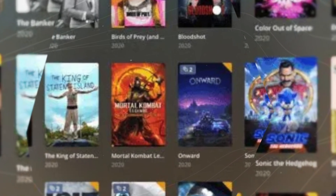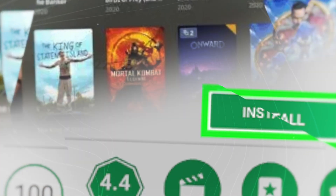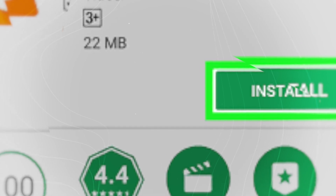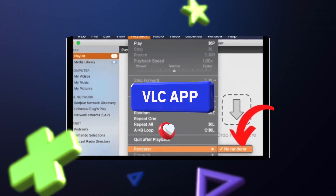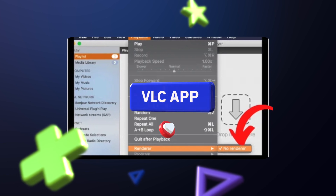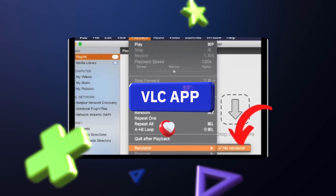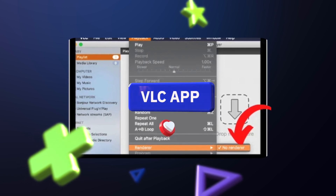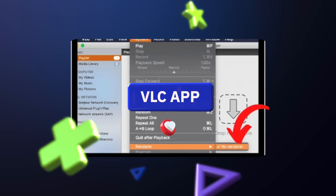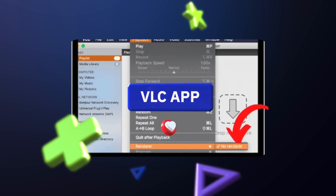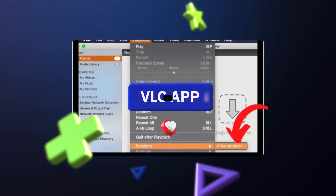In the VLC playback menu at the top, under the file menu, go to something called Renderer. On Mac, it's at the bottom of this menu. Choose Roku. If you're on a phone, download the VLC app and cast it — the cast option is at the top of the app. From there you can cast and watch whatever you want on your Roku device.